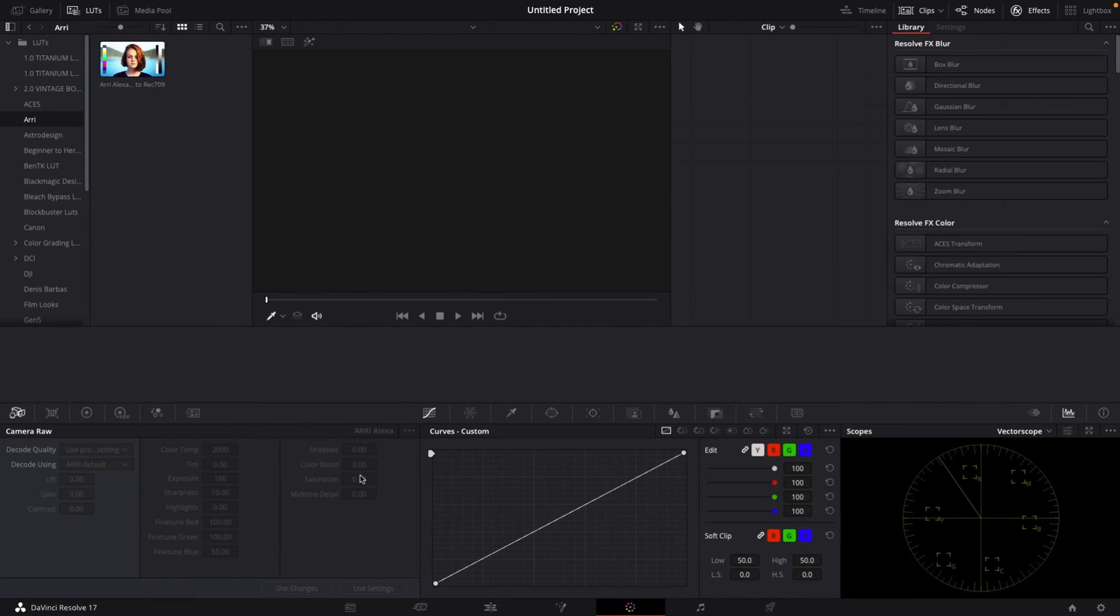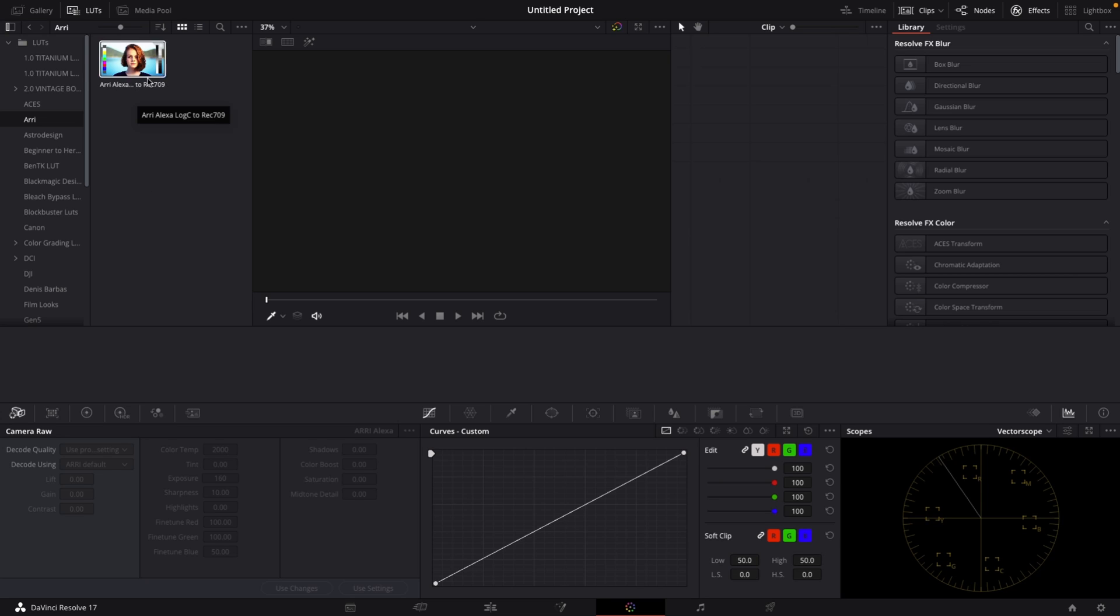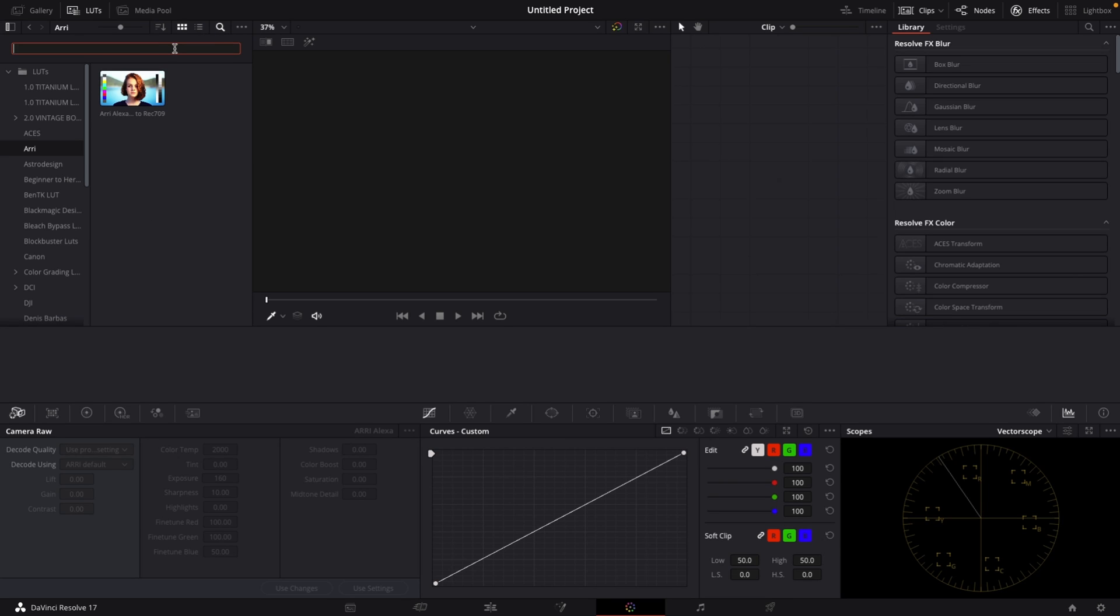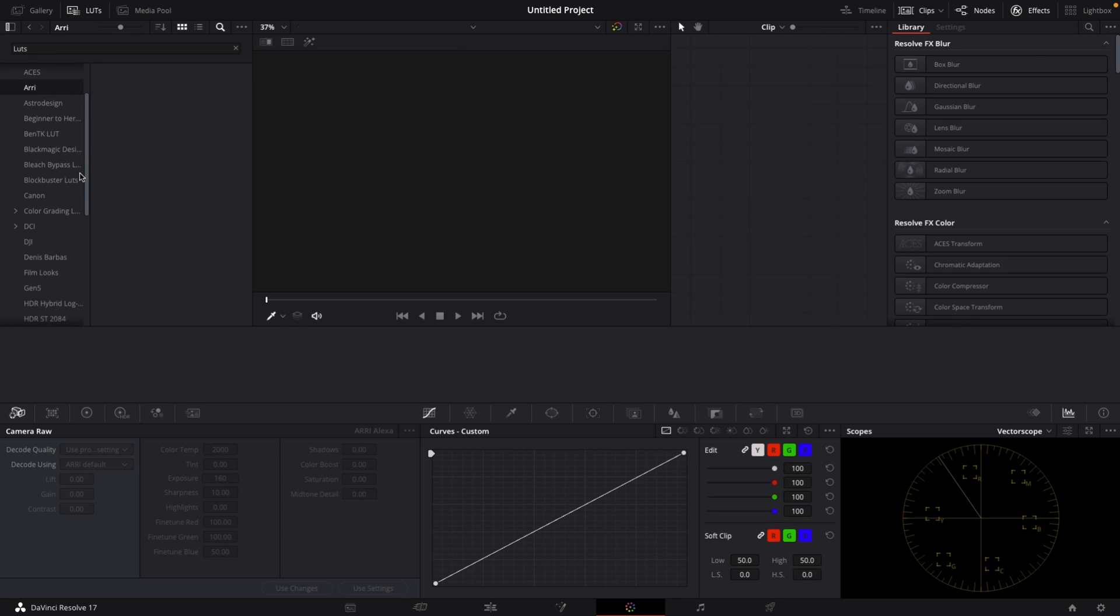From there, go back to DaVinci Resolve to the color page, to the top left where it says LUTs. Make sure to click on that if it's not open. If it's already open, you're fine. Then just right-click in some of the free space and select Refresh, and once you refresh, your LUT folder should be stored there.